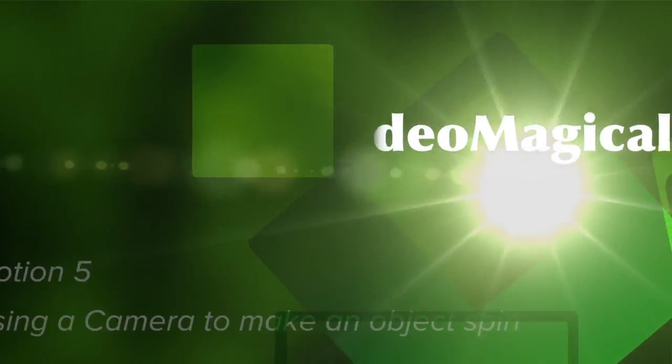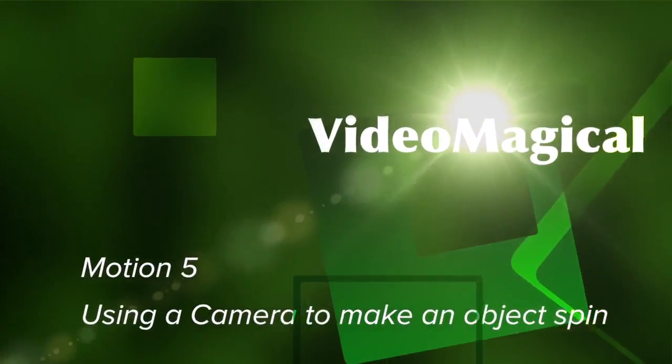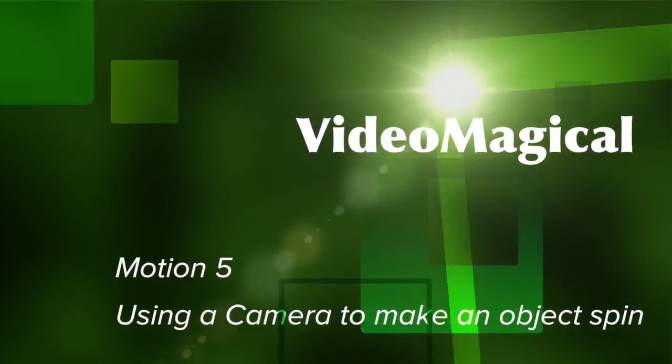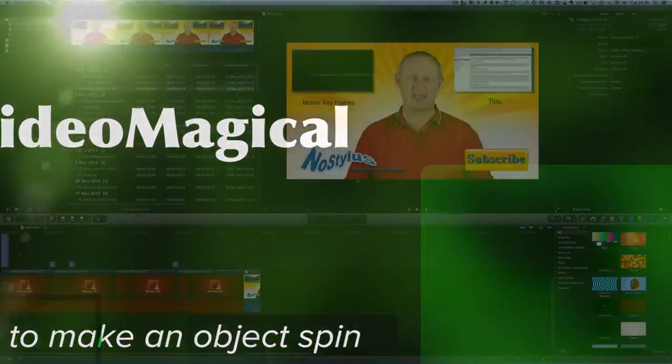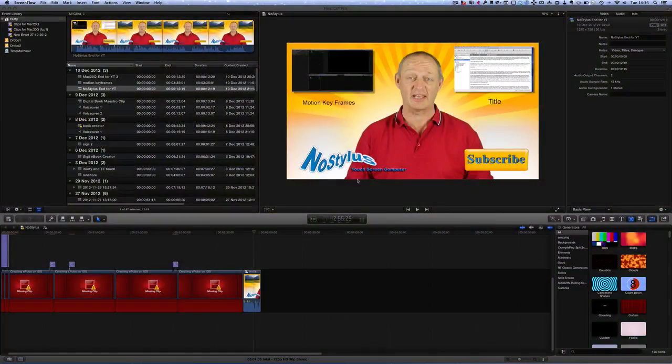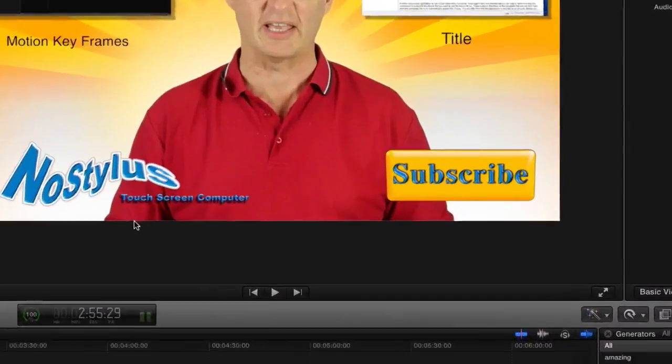Hello there, this is Dave Allen for Video Magical and for Mac 20 Questions. Today I want to have a look at making something spin using Motion.